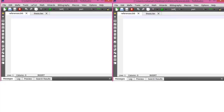Now let me tell you the difference between BibTeX and BibLaTeX. Up till now the steps for both were the same. Now this is the step that will be different. On the left side I'm showing you the method of BibLaTeX, while on the right side I'm showing the method of BibTeX.